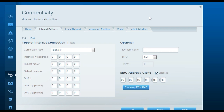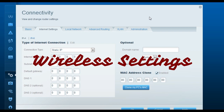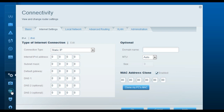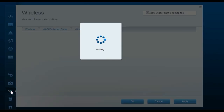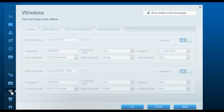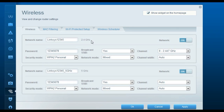Once you've applied the correct internet settings, your computer should be able to access the internet through the router. Try browsing the internet on the main computer — if you can go online, the settings are correct. Now let's move on to wireless settings. Click on the wireless icon and you will see two different wireless settings.